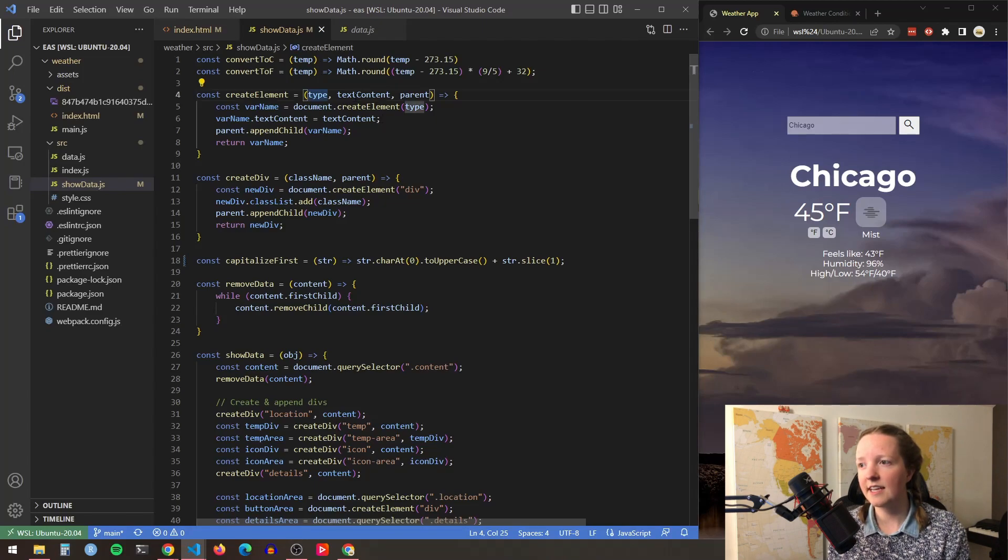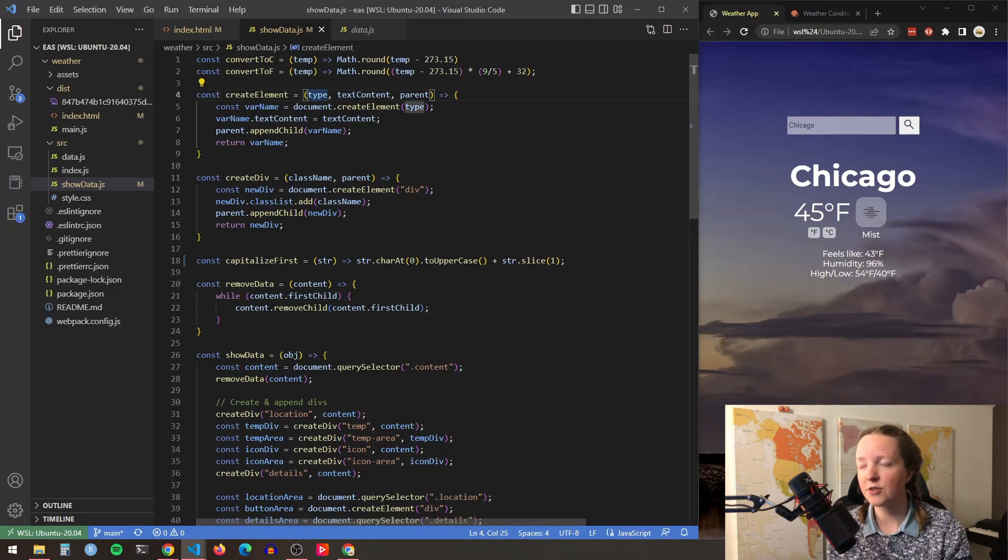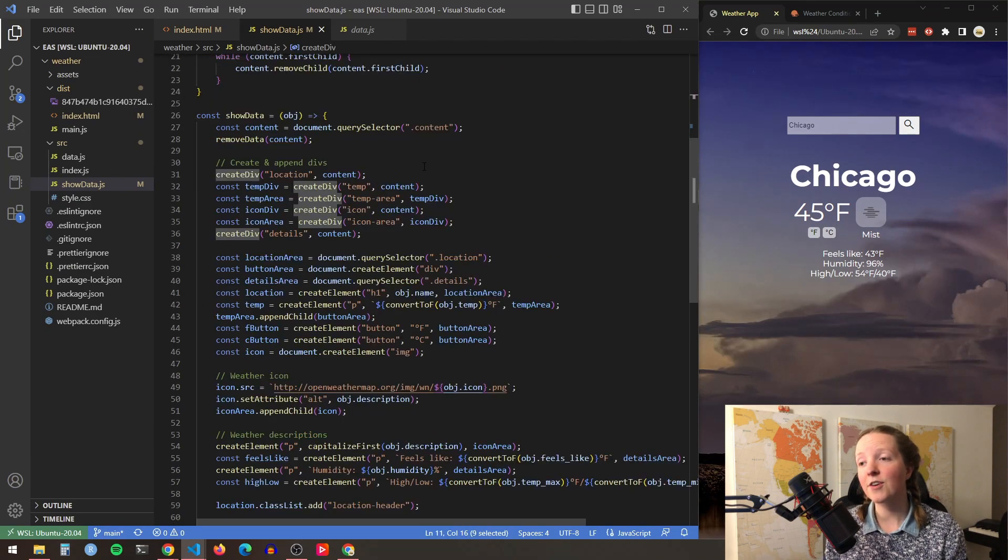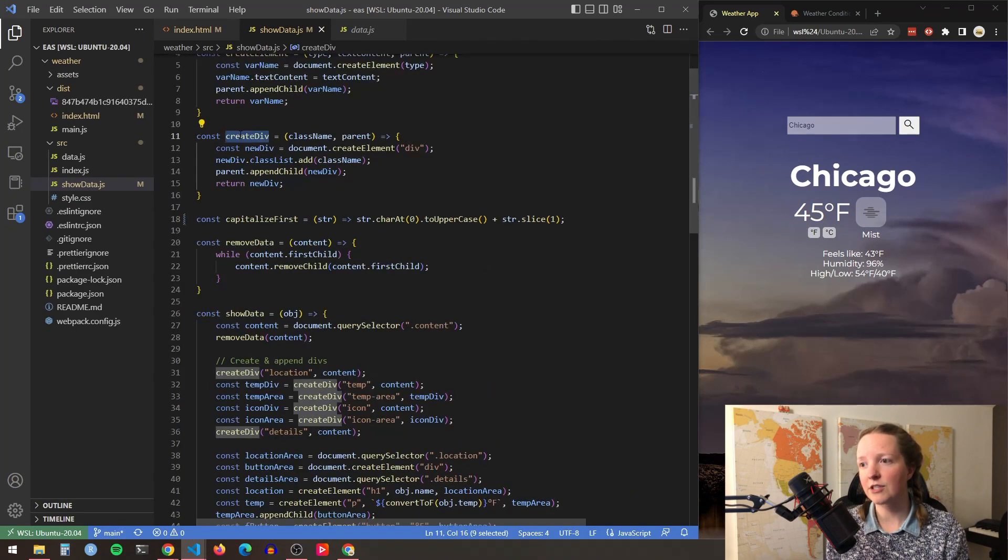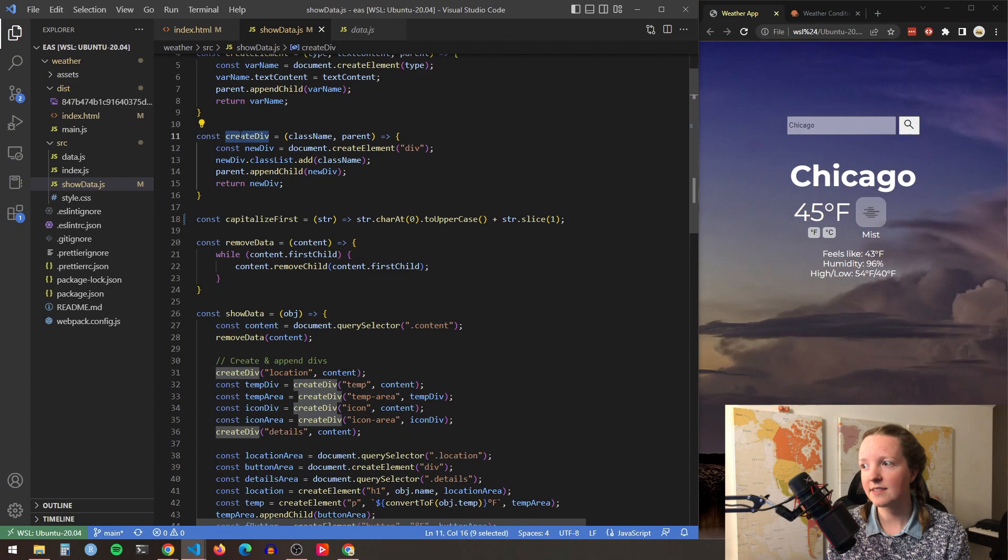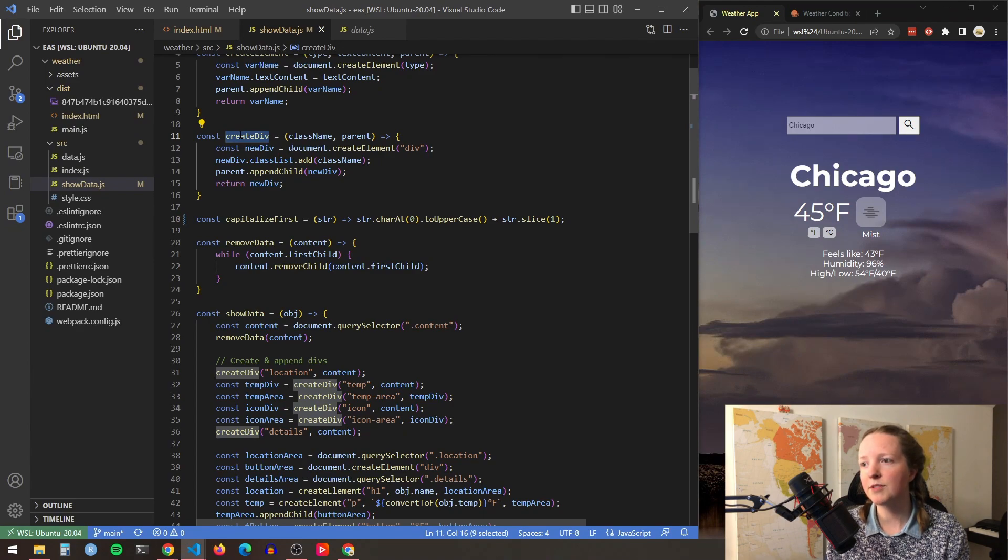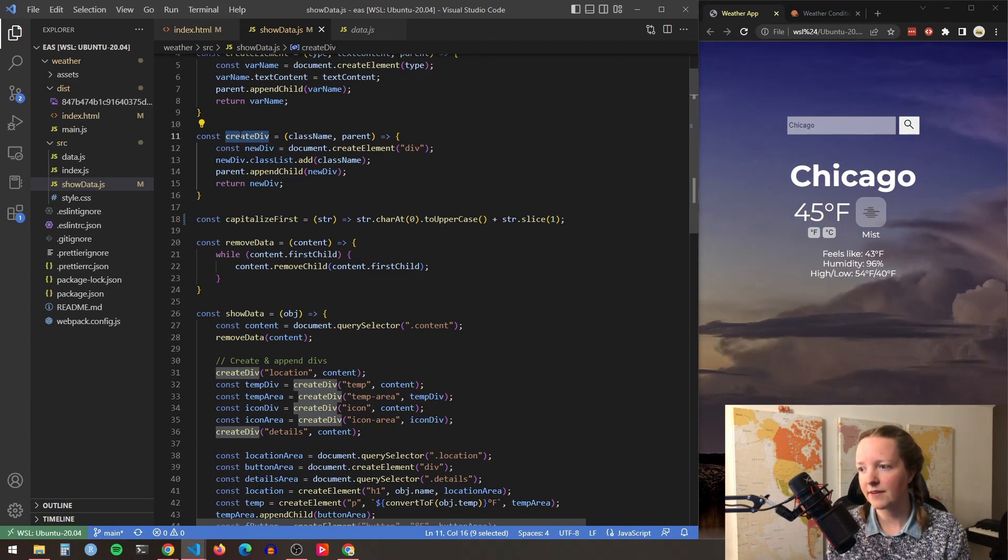and the parent to which I'd like to append the element. And then I have a create div function where I can input the class name and the parent. And these functions just help to cut down on all of my code down here for creating everything.